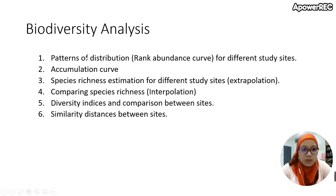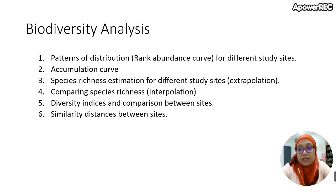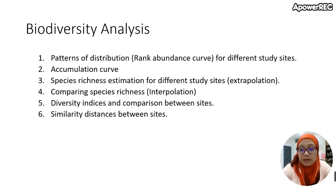For now, I would like to look at pattern of distribution. Why is it important? Distribution means the distribution of species across different replicates, and you want to see the pattern. From the pattern, we will know how good or how degraded that habitat is. From the analysis known as rank abundance curve, we will be able to distinguish what kind of model represents our data.